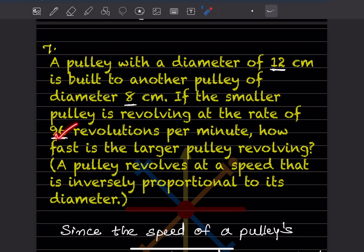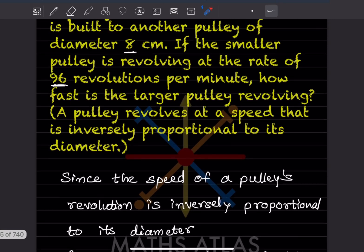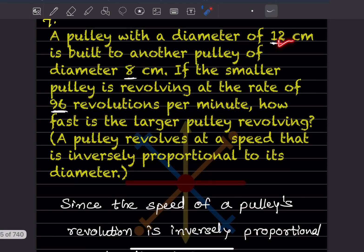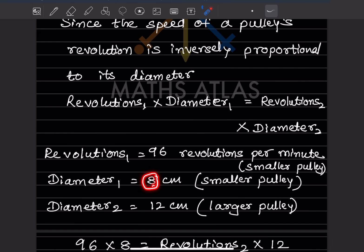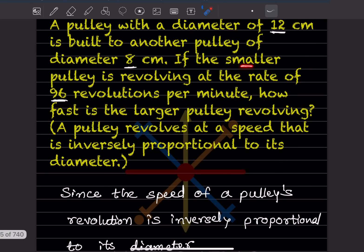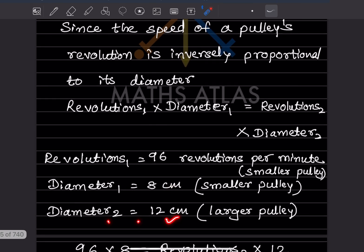Be careful with these numbers. Subscript 1 refers to the smaller pulley and subscript 2 to the larger pulley. The smaller pulley is revolving at 96 revolutions per minute, and its diameter is 8 centimeters. Diameter₂ for the larger pulley is 12 centimeters.